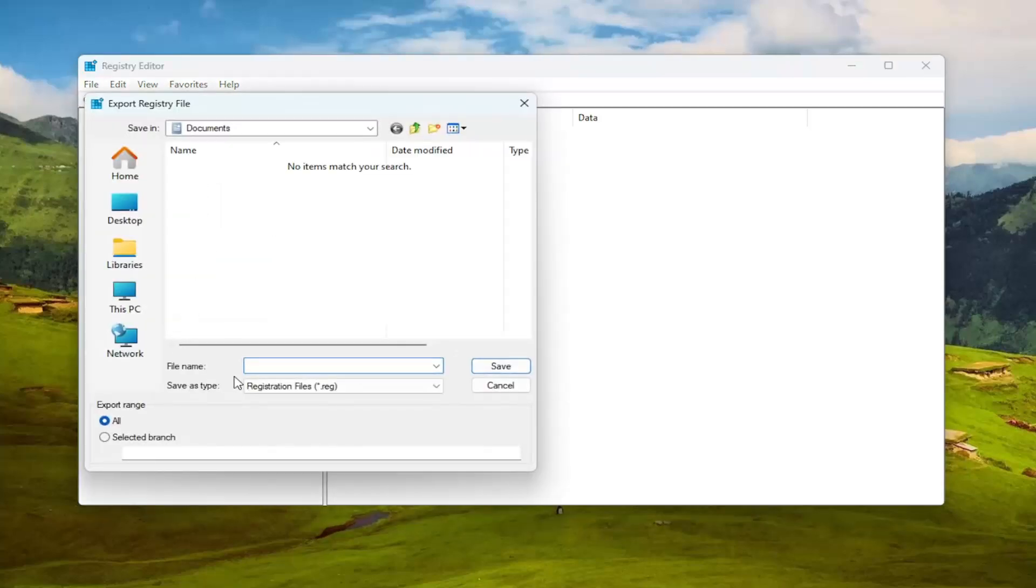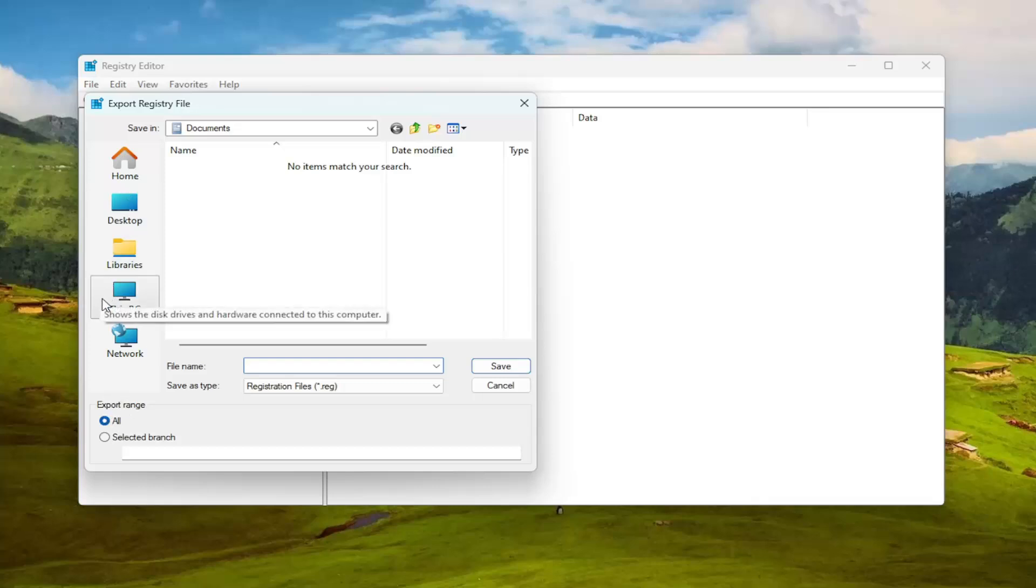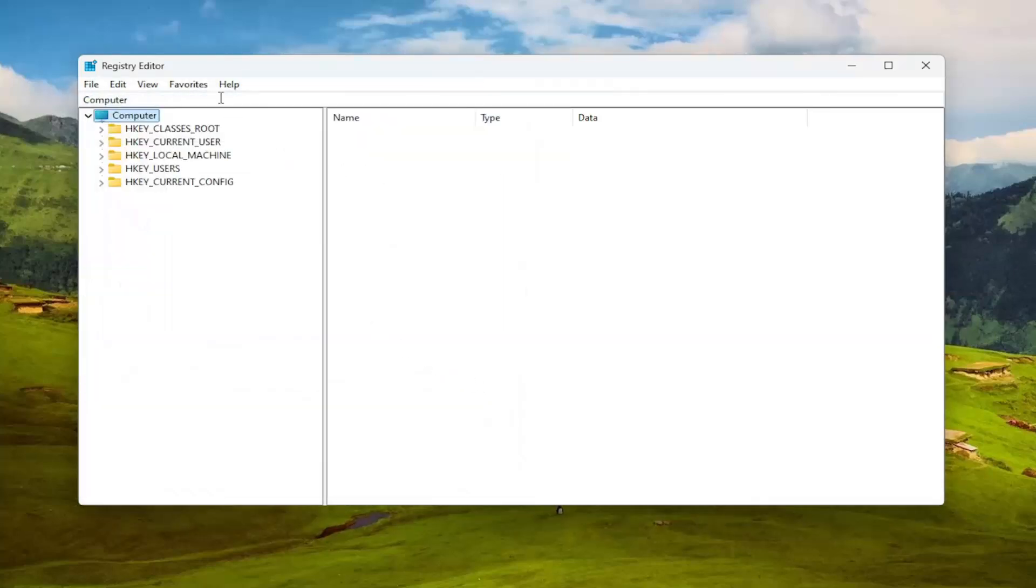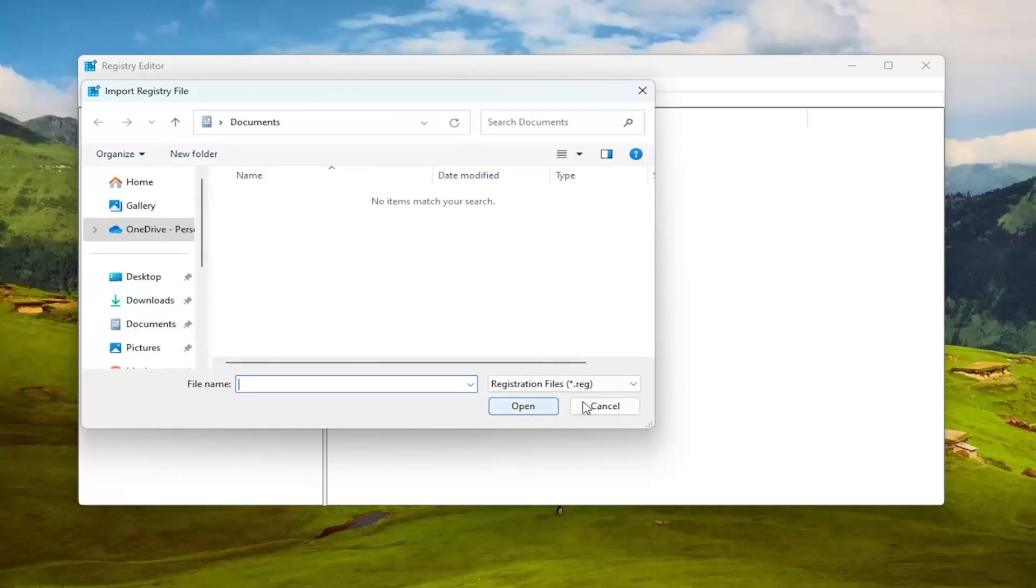For file name I recommend naming it the date in which you're making the backup. Set export range to all and save it to a convenient and easily accessible location on your computer. And if you ever needed to restore from the backup all you would do is select file and then import and then navigate to the file location.